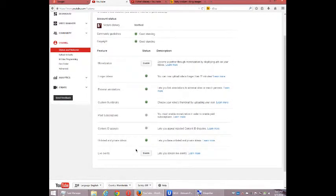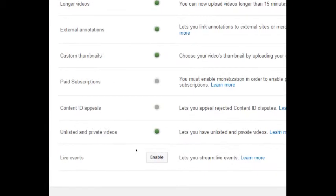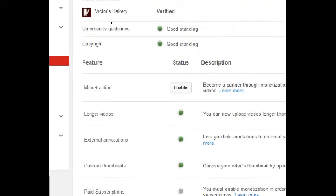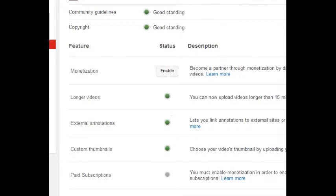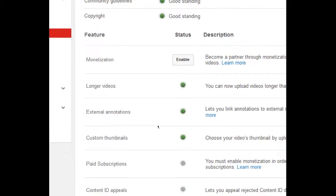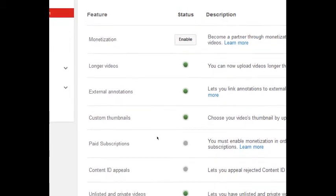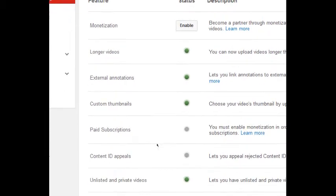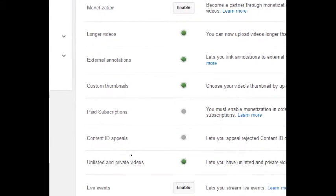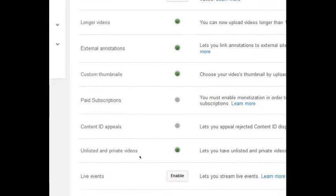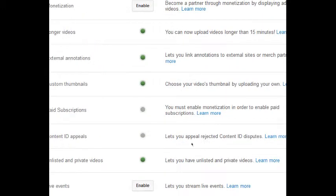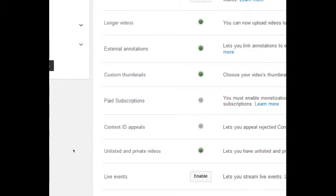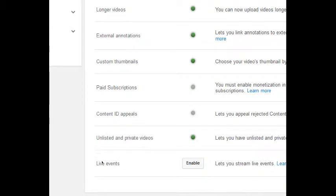So I haven't had to use some aspects of the account, so it's a good idea to look at these and select Learn More just to get more information. For example, paid subscriptions.